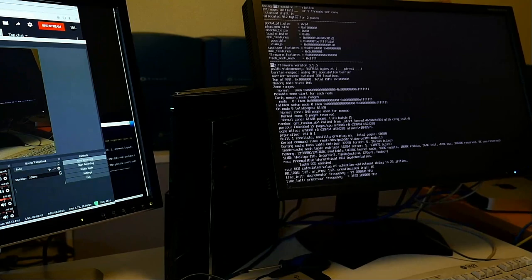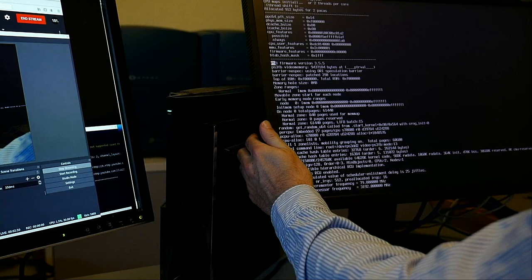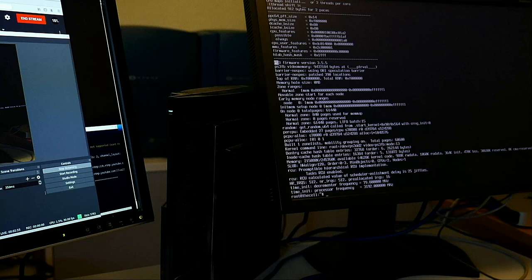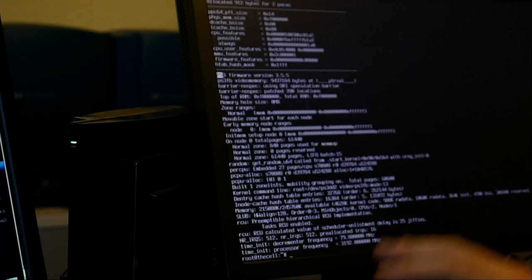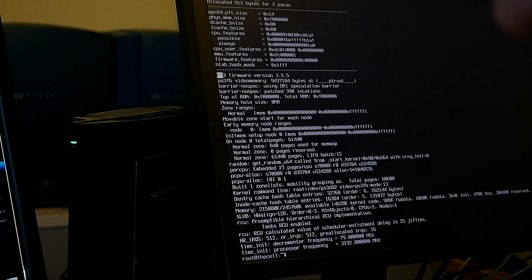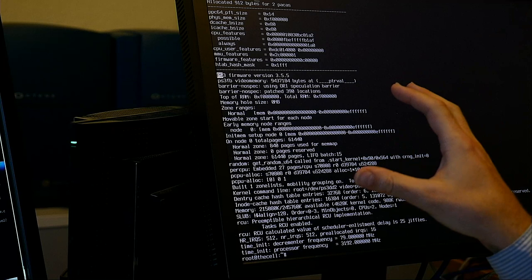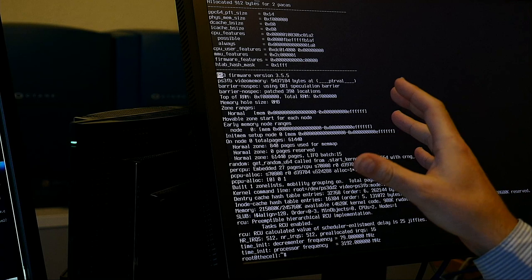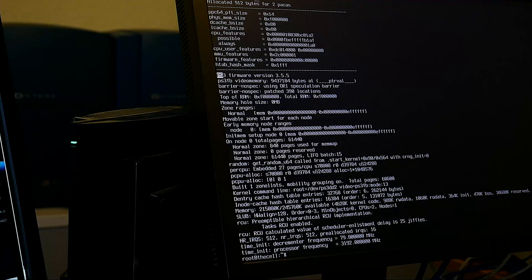We have booted the very latest — well, not exactly the very latest. This is only a rough proof of concept to document all the steps. As I said in the earlier live stream this morning, I knew these new kernels will not boot and just work like the 5.0 Linux kernel.